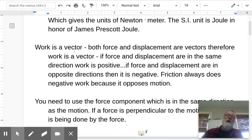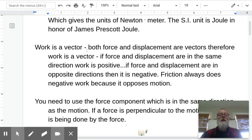Work is a vector. Remember, when multiplying or dividing, if one of the units is a vector, your answer is also a vector. Both force and displacement are vectors, therefore work is a vector.